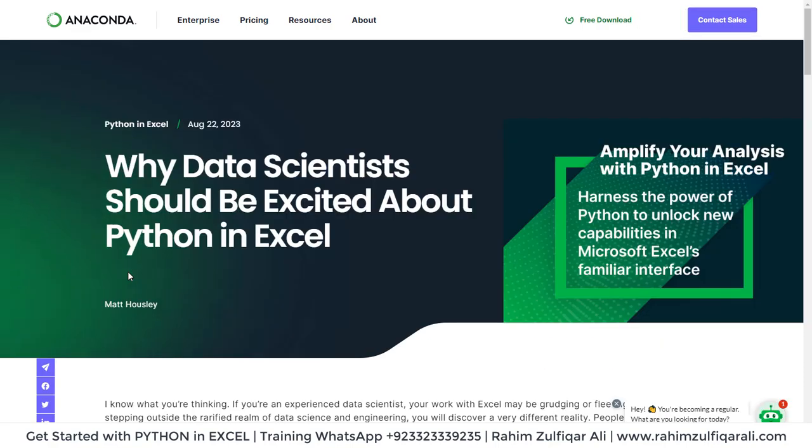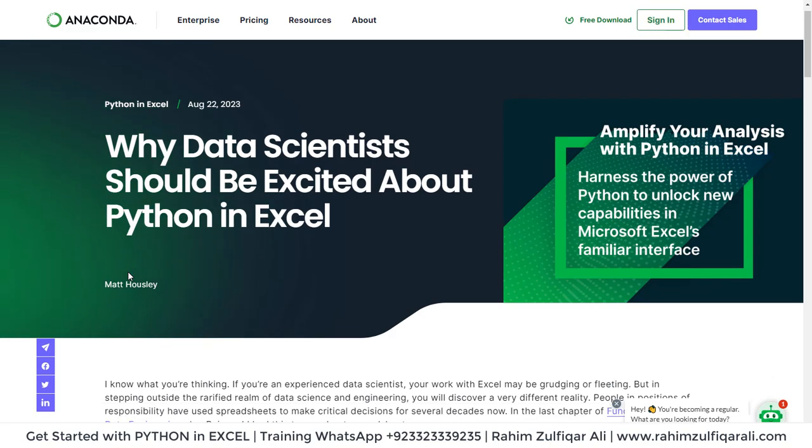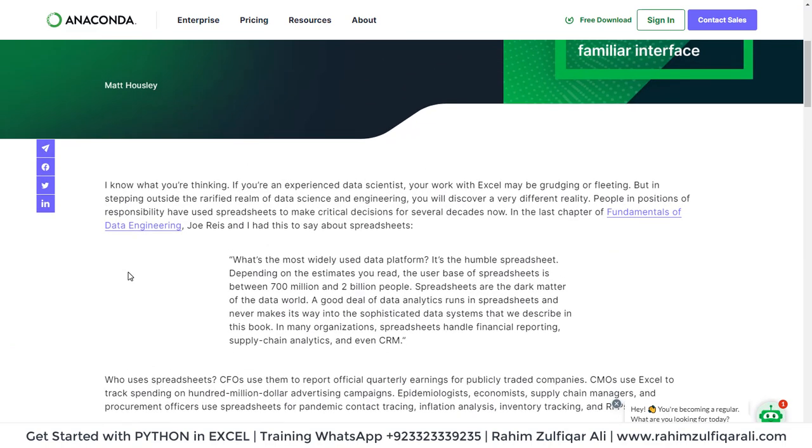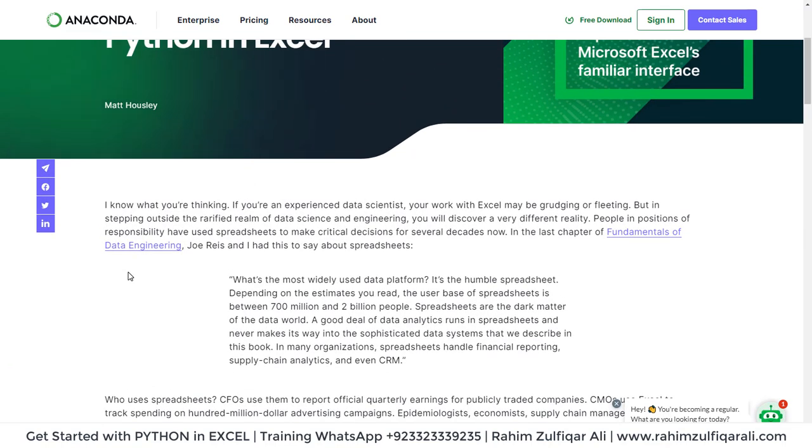Exciting news about the data. How and why data scientists should be excited using Python in Microsoft Excel. Globally, there are more than 700 million users and up to 2 billion people who are using spreadsheets day in and day out.